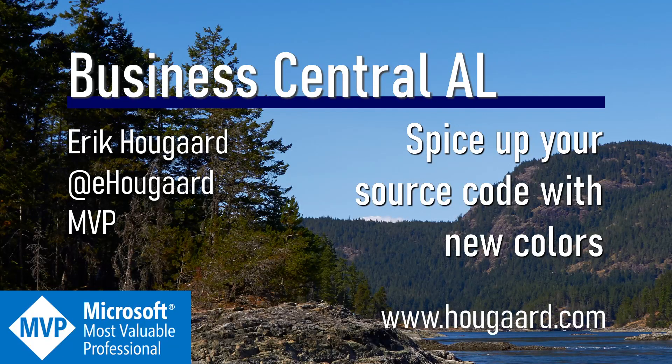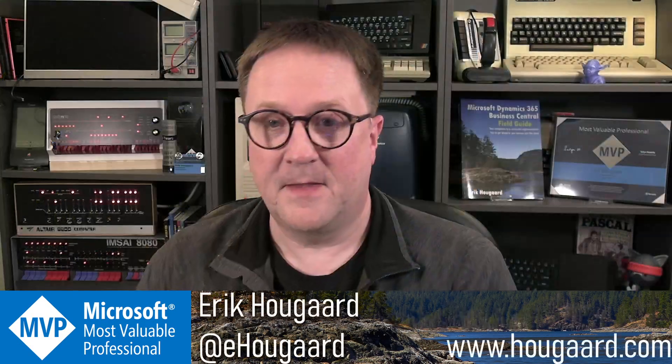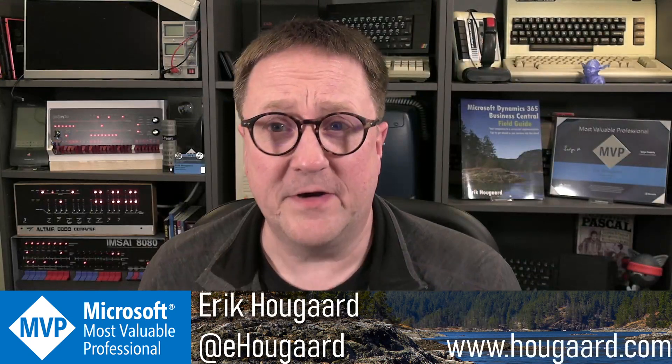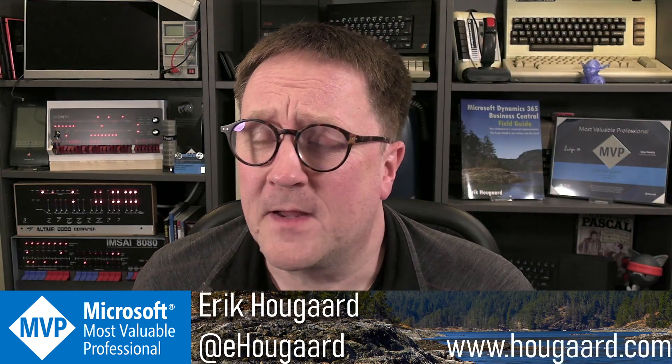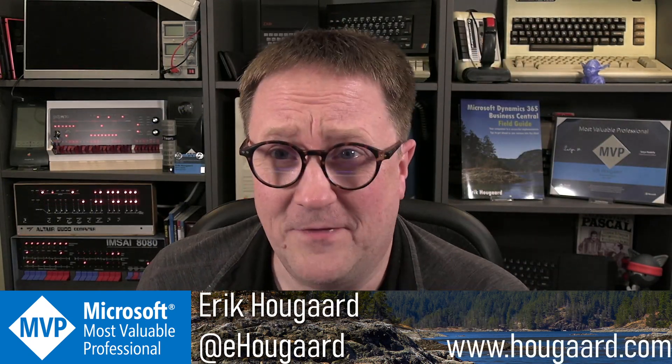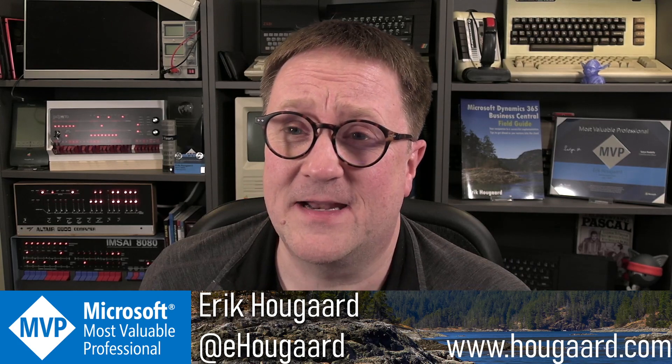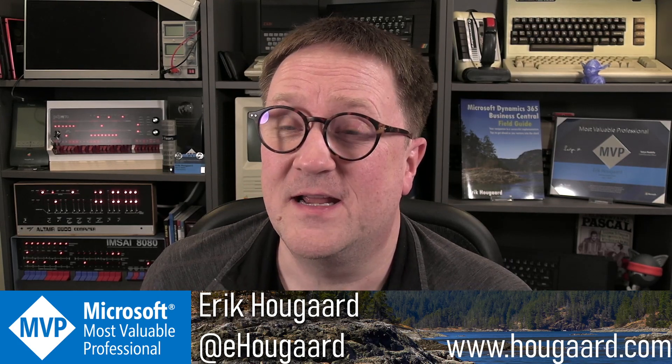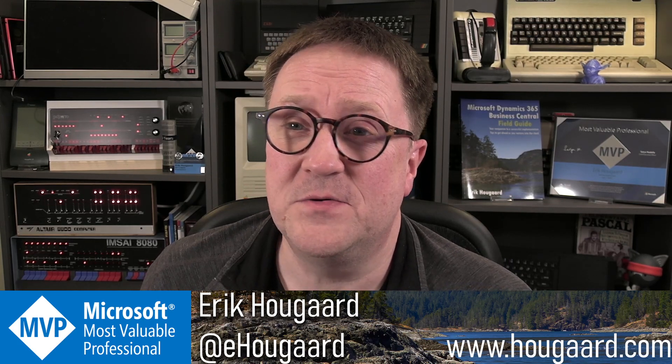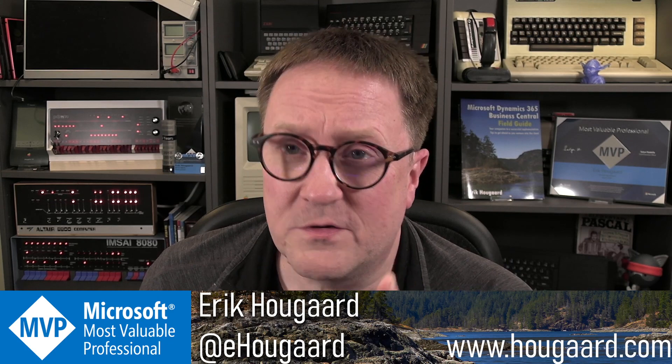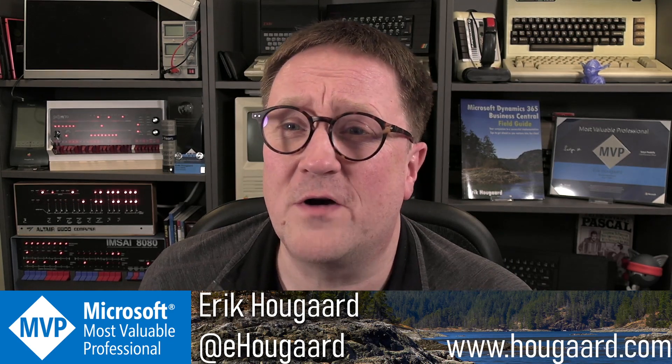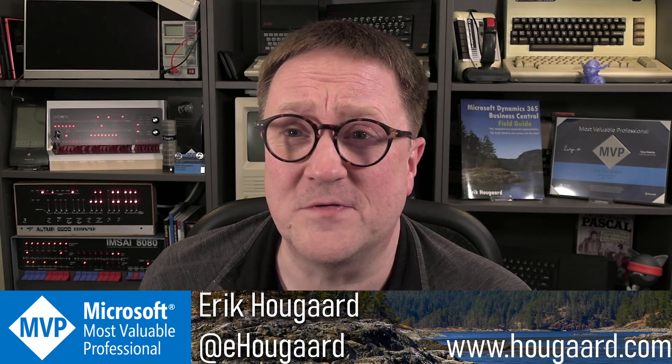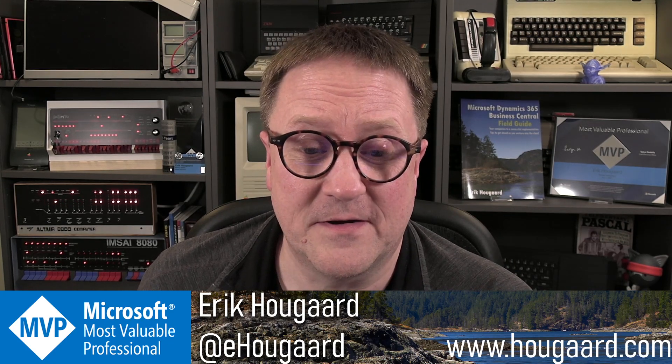Welcome to Spice Up Your Source Code With New Colors. Hey, I'm Eric. And one of the little things that came with version 20 is a new way to color highlight your source code.